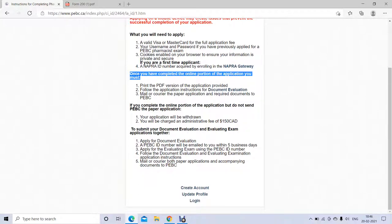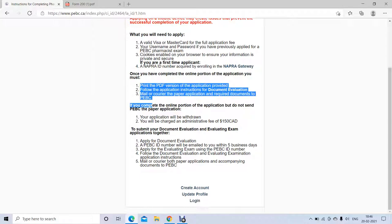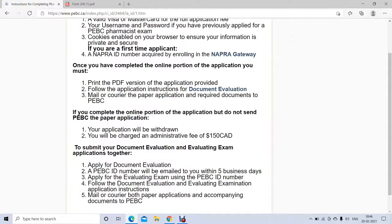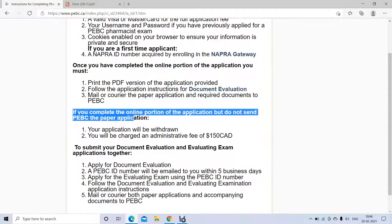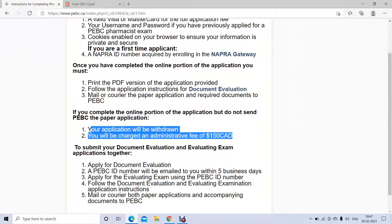First, you have to complete the online portion. Once you finish the online portion, you need to print that application, place your photos on it, and sign it. Then you need to email or mail it to PBC. If you complete the online portion but do not send the paper application to PBC, they are not going to proceed with your application and it will automatically be withdrawn — and you will also be charged a $150 Canadian fee.